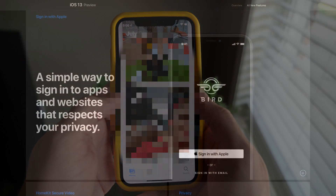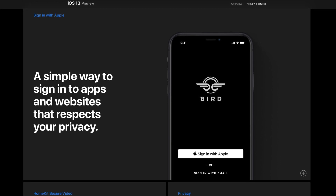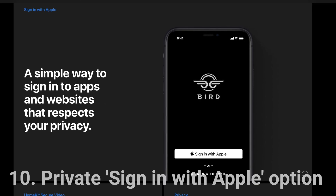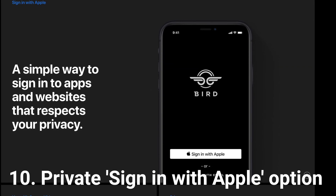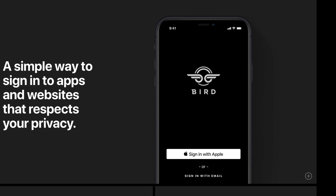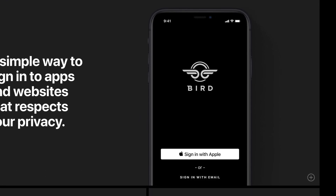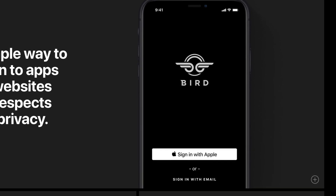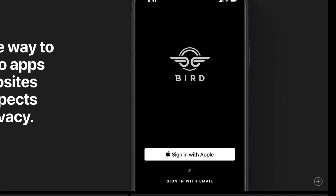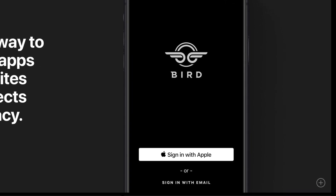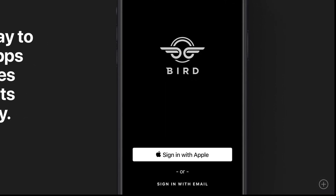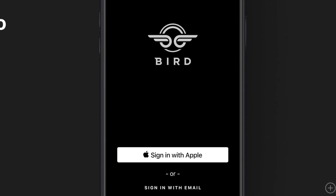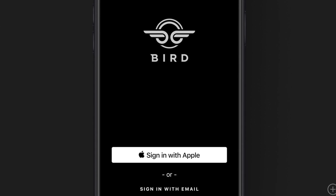One thing that Apple has made clear year after year is that they care about your privacy. In iOS 13 they take that one step further with something called Sign In with Apple. This is going to be mandatory if Sign In with Facebook, Google, Twitter, or anything else is present in an app, per Apple's developer guidelines. So you'll have a safe, secure, and private way to sign into an app without giving all your personal data to Facebook. Sign In with Apple is going to be the option for you.